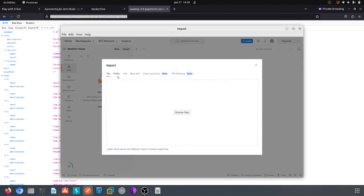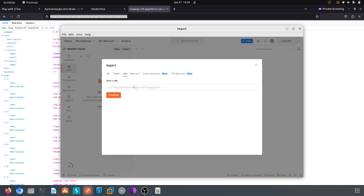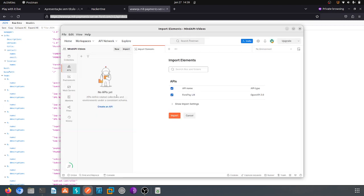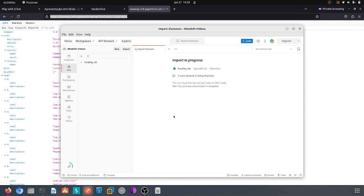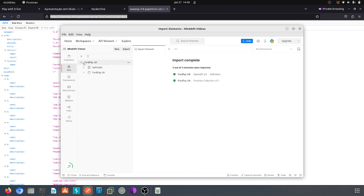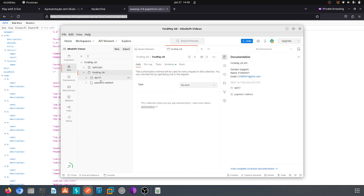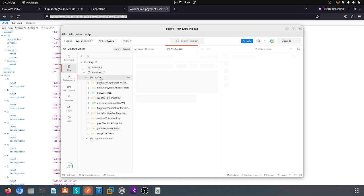You go to the Postman, I already have opened the application, you go to import, you click on link, and you paste it here, continue. You have two types and one open API. That's it, importation complete.